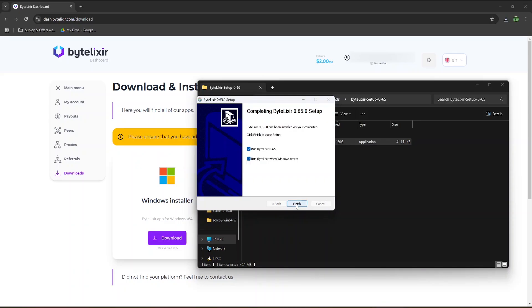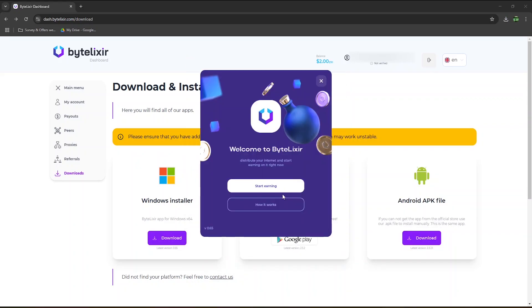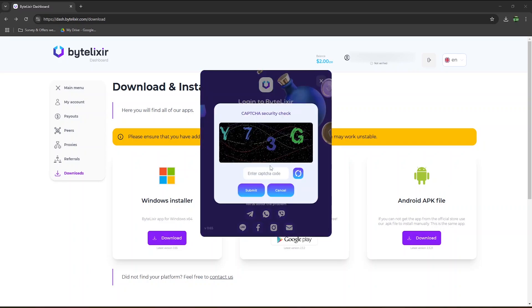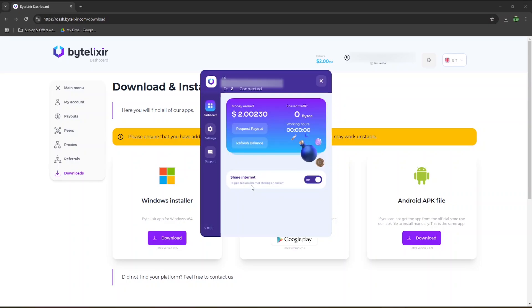Once you hit finish at the end, it will open up Bytelixir, and the app will also launch automatically when you turn on your computer. If you don't want that, then just uncheck this box. If you're happy with all the terms and conditions, hit I accept. Click on start earning, and now you can enter your credentials. Enter the captcha code, and submit. And that's it, the app is now installed on my laptop.